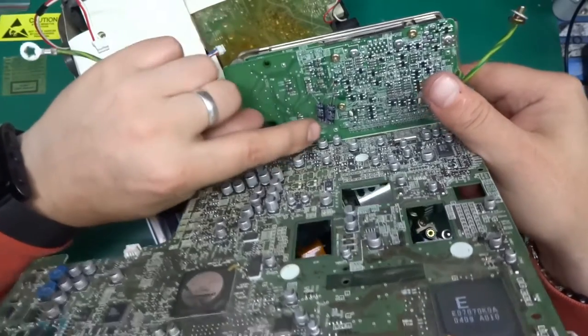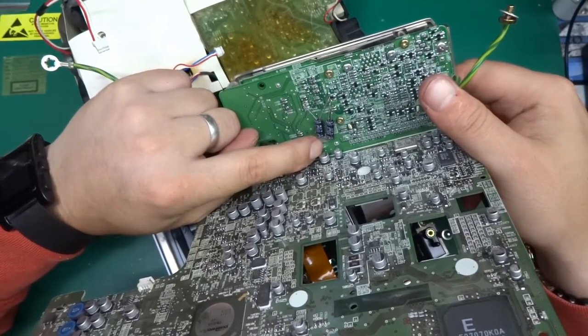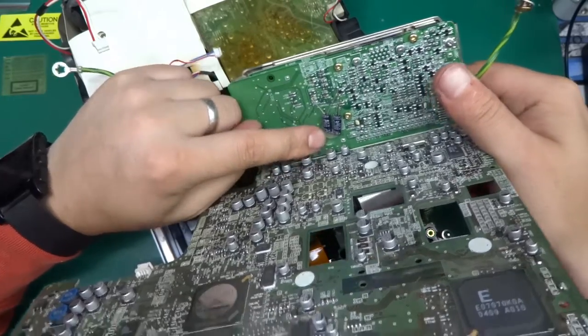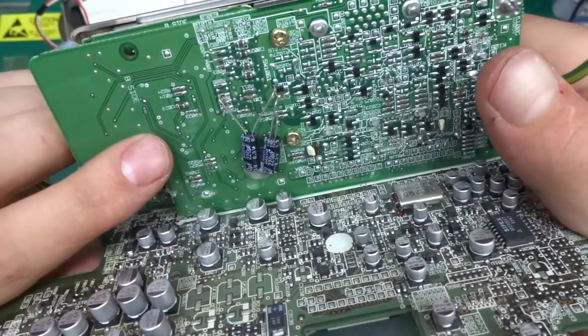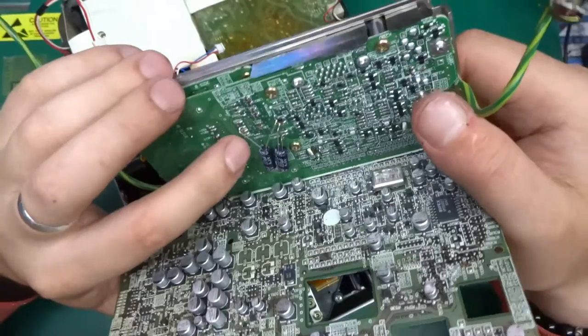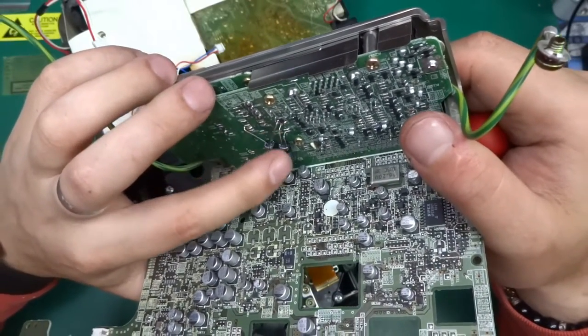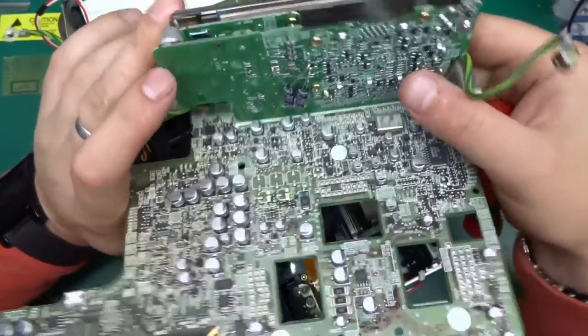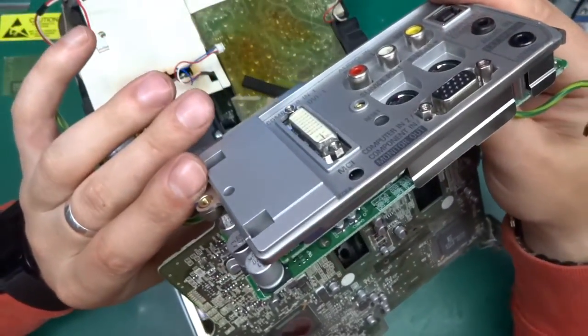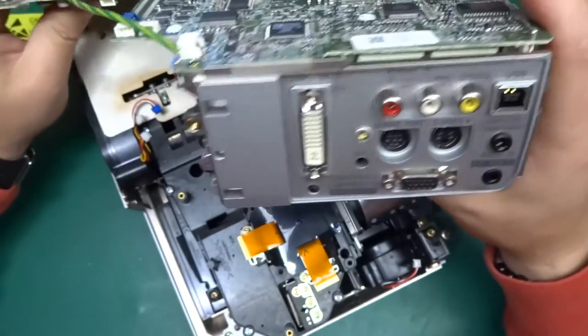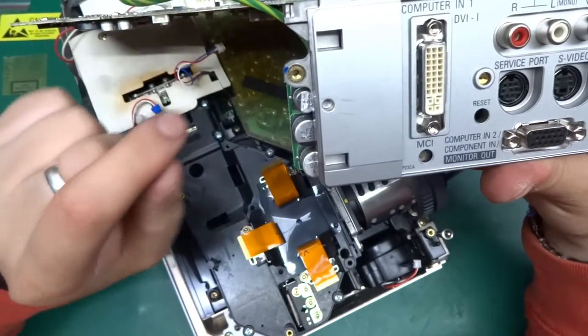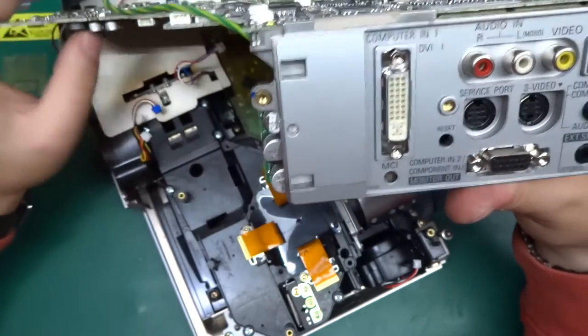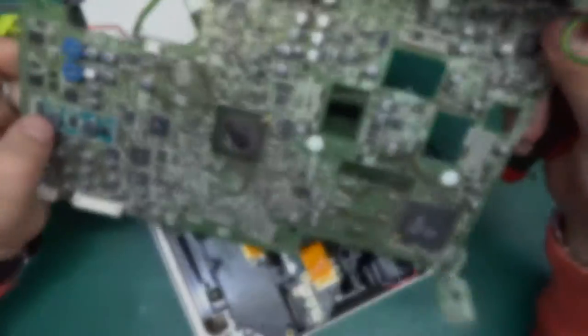Interesting here, we've got two through hole caps bodged on. Can you see it? They've just been hot snotted onto the board and then the legs have been bent over and connected into places. So that's a little bit of afterthought on the whole design. But so far this has been very nicely made. You can see everything is metal threaded inserts on all the plastics.